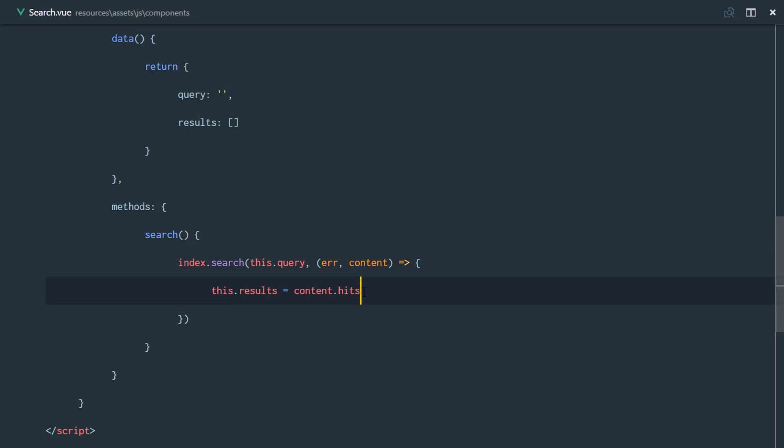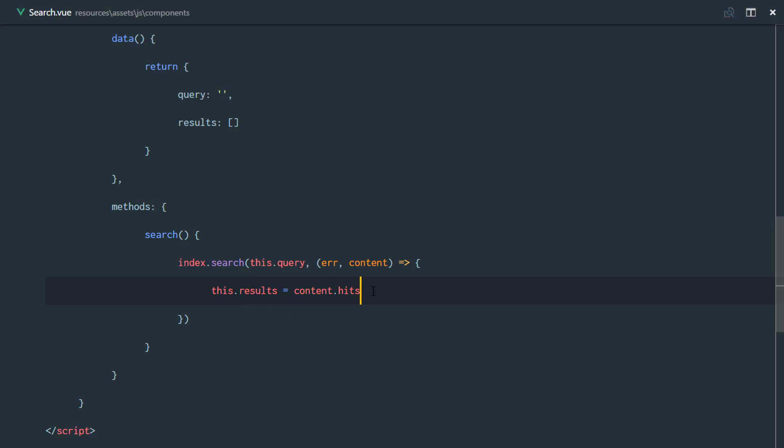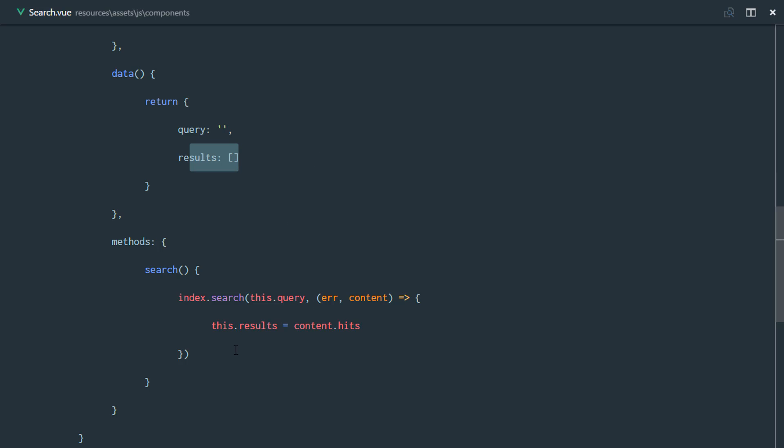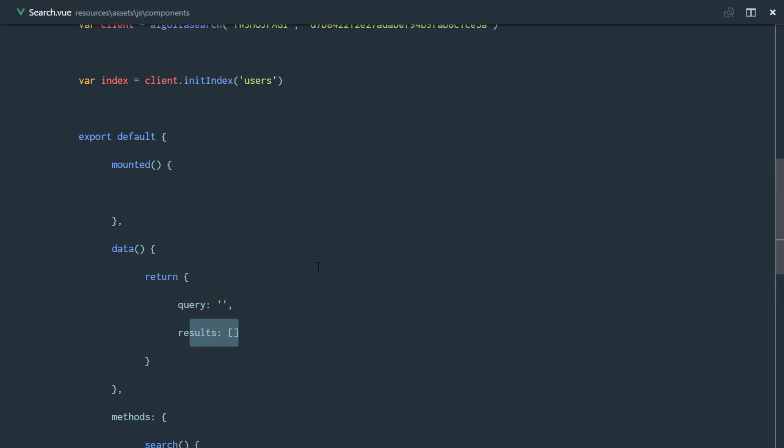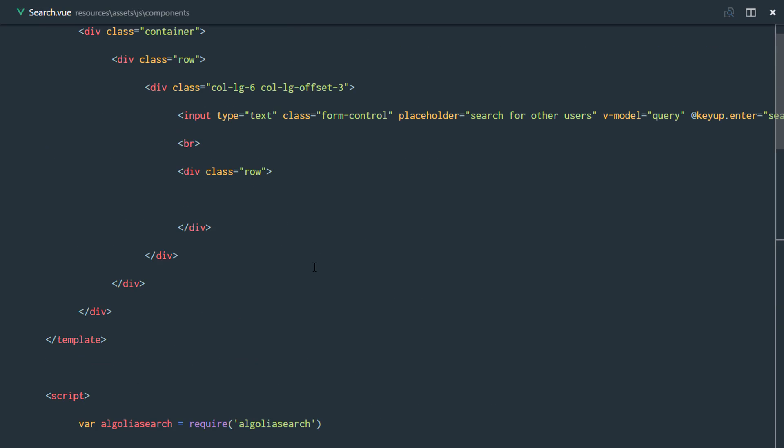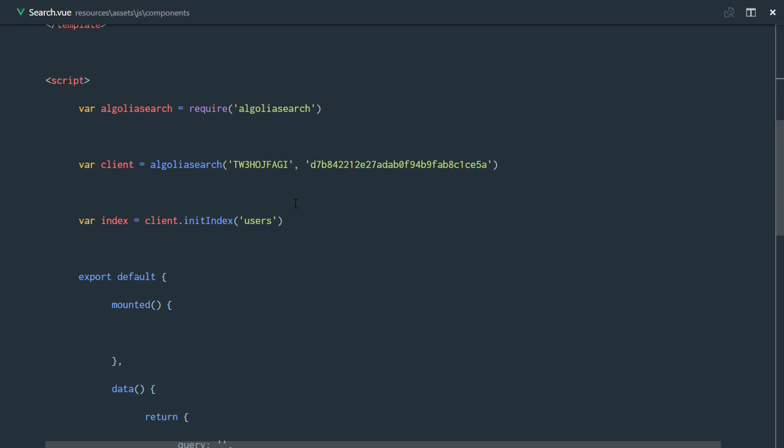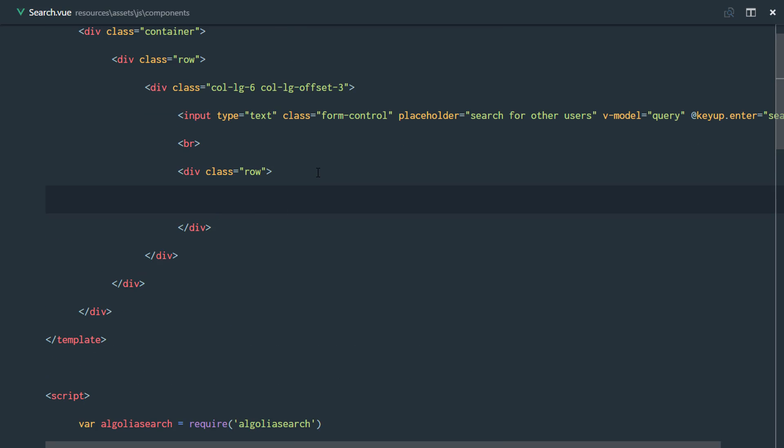Right there we have this.results equals content.hits. Now we have our results array. We need to loop through that array right here in this row. Just to keep things very simple - it's not about the design, but it's about how it functions.